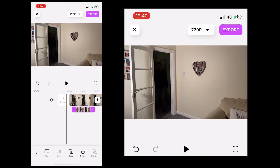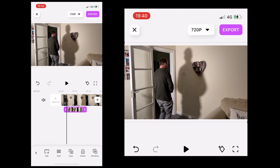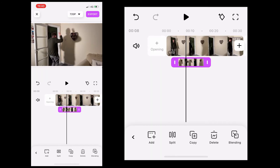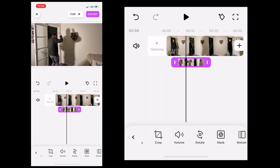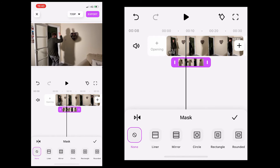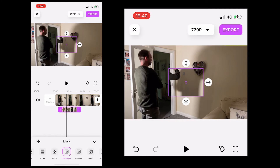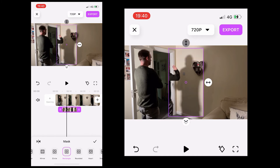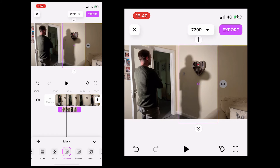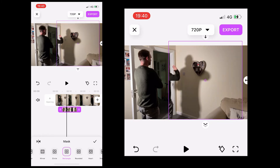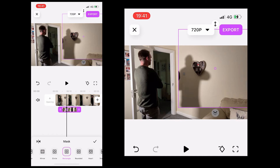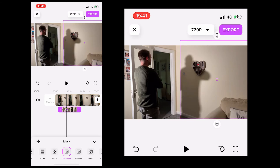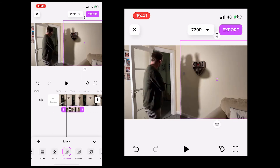Resize the second video clip to make sure it's exactly the same size as the first video clip. With the second video clip selected, choose the mask tool and again choose the rectangle option. Then drag the rectangle upwards and outwards so it's the right size for the second clip on top of the first clip.